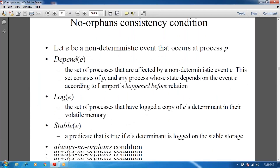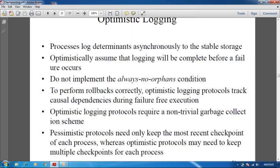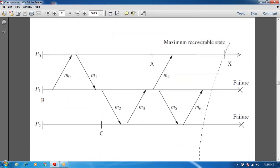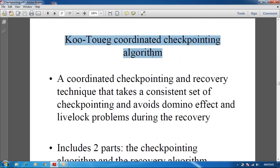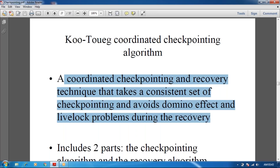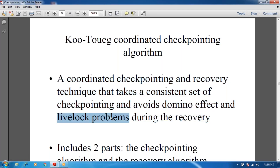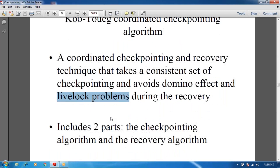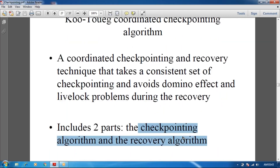Next we are going to see about the coordinated checkpointing algorithm. This is a coordinated checkpointing and recovery technique that takes a consistent set of checkpoints and avoids domino effect and livelock problems during recovery. It includes two parts: the checkpointing algorithm and the recovery algorithm.